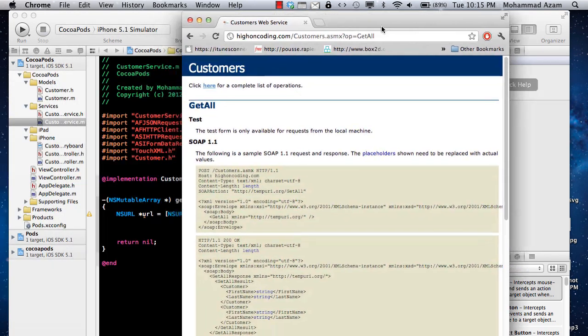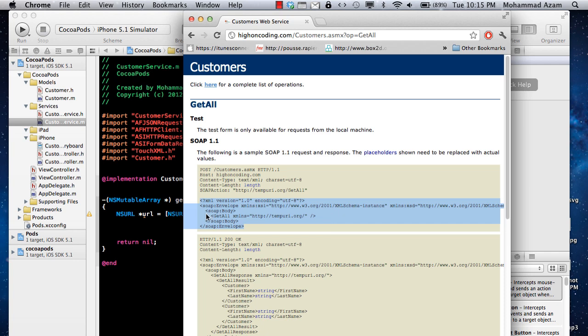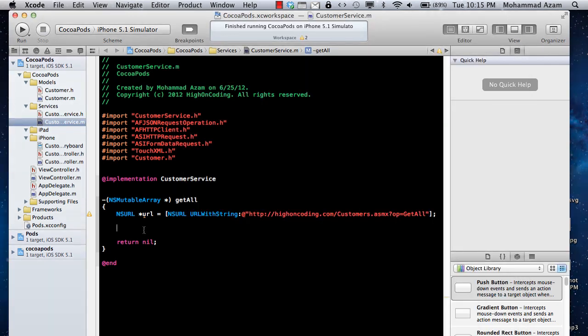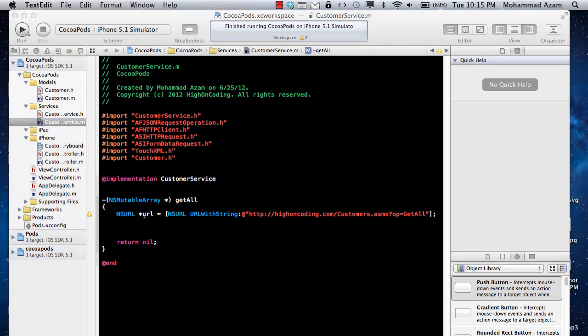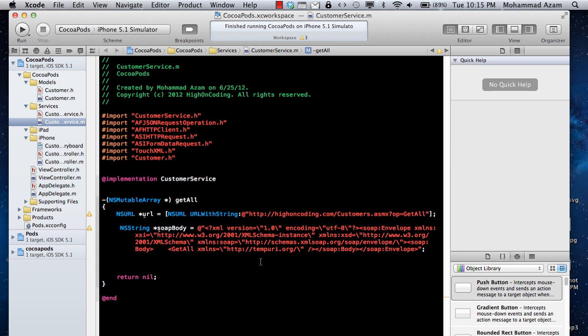Now the next part of the service is this body. We need to send this body in order for the service to respond, in order for the service to actually work. Let's create this body. There are different methods of creating this body. I'm just going to use a very simple string to hold the body, and that's what I'm saying, that most probably you will not be doing all of that. You will not be sending a body like that.